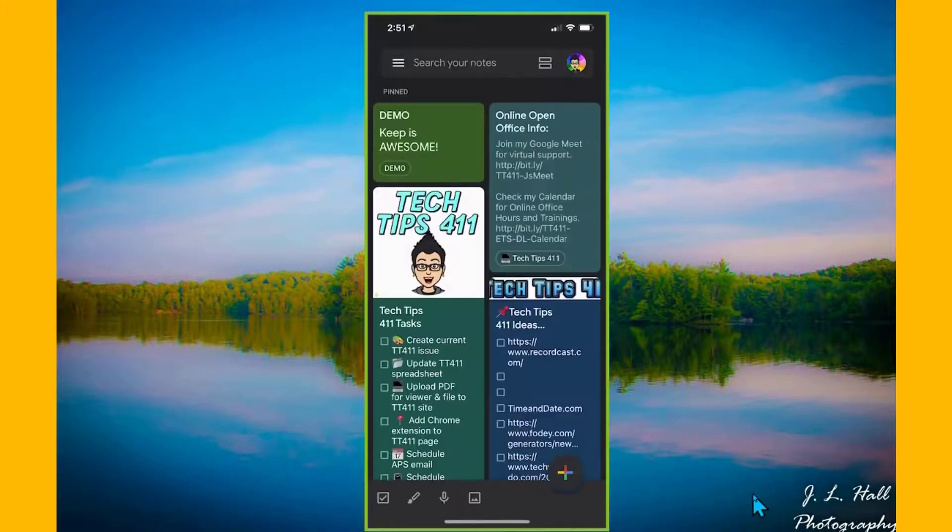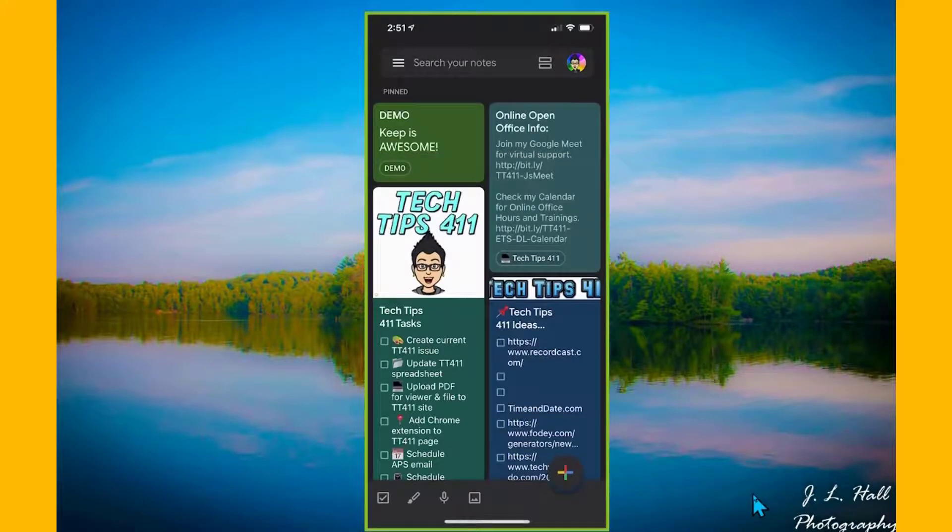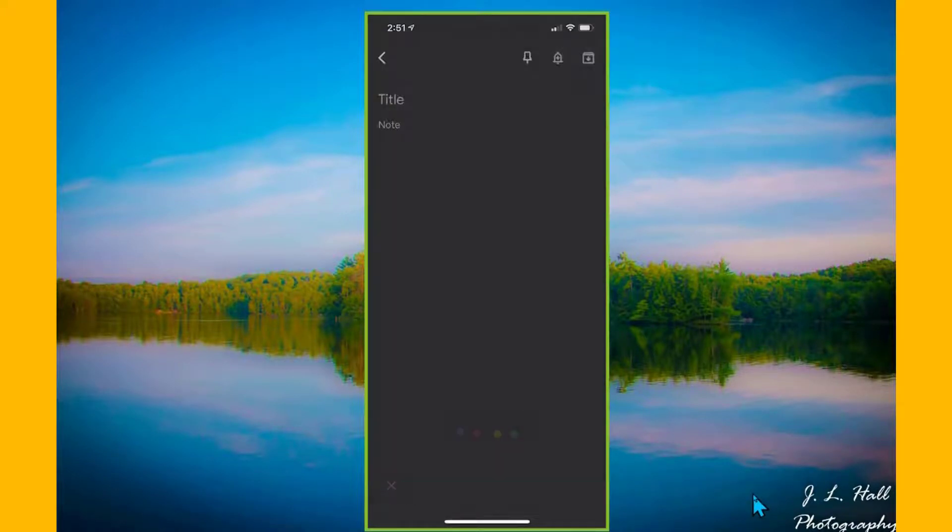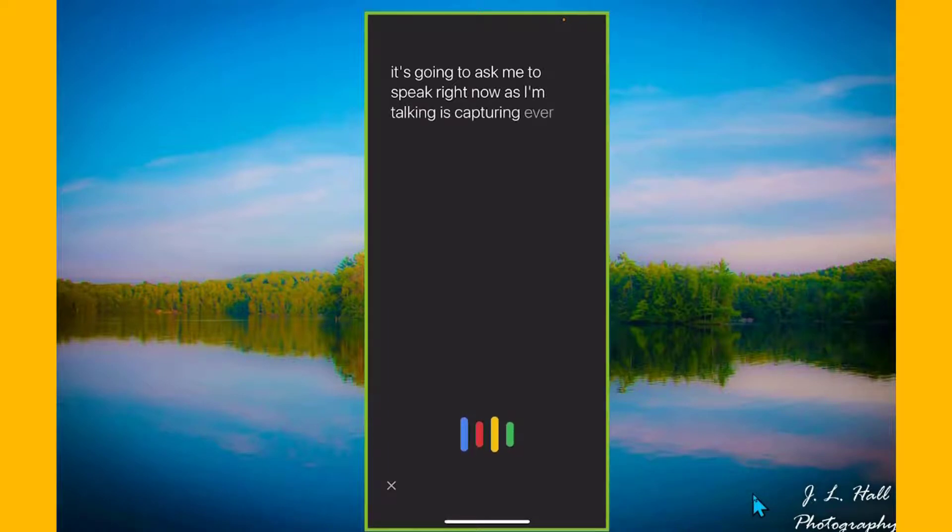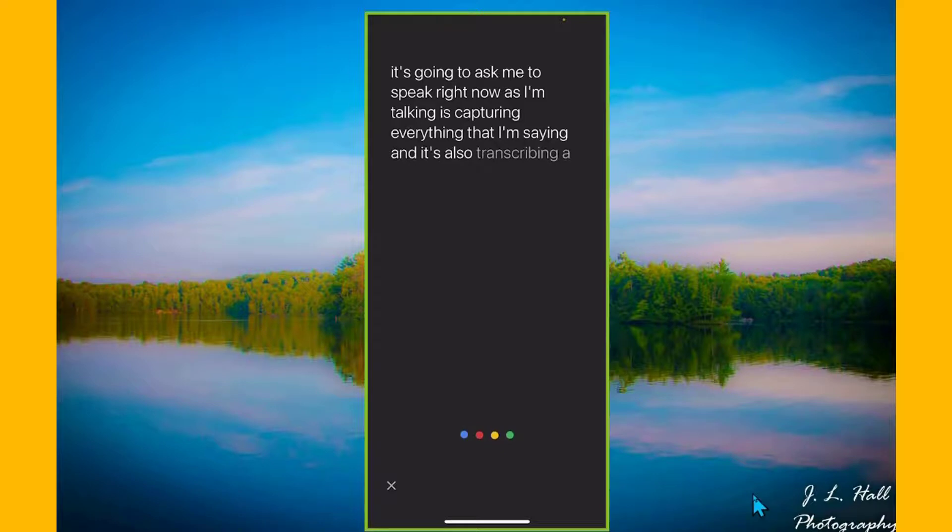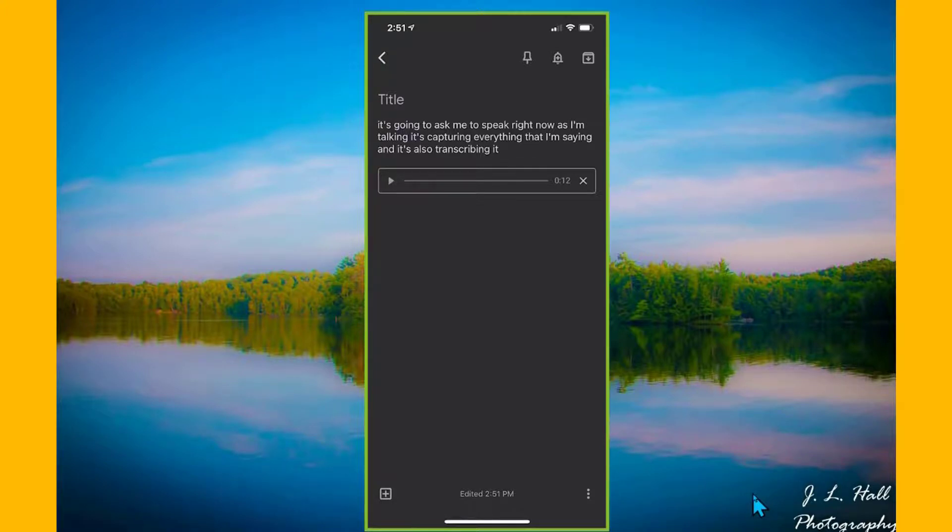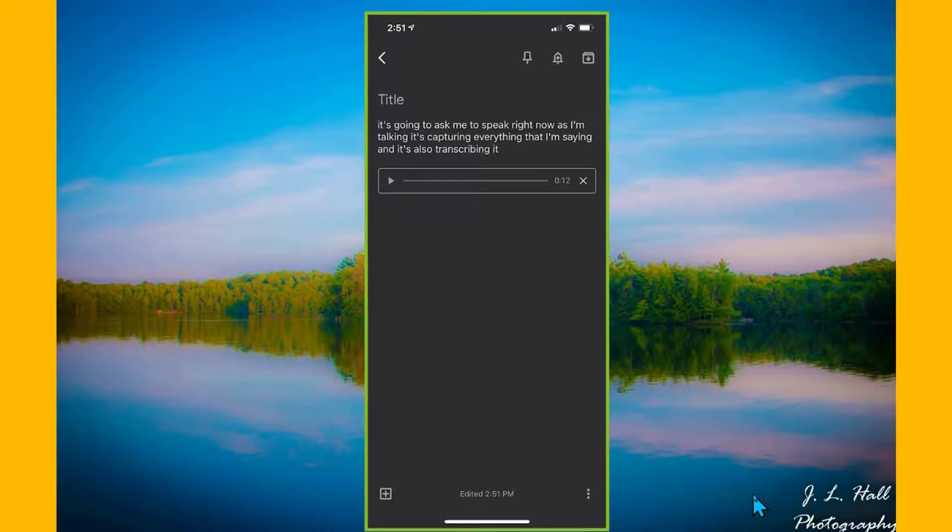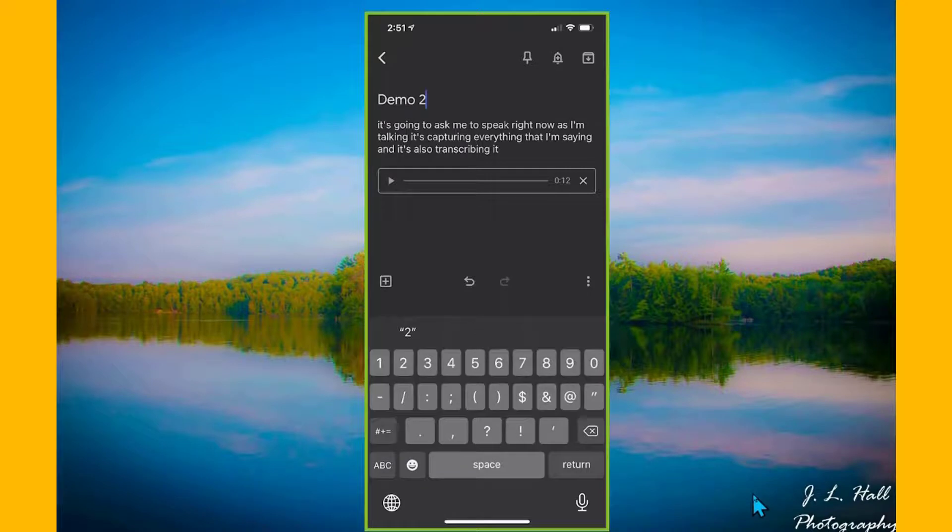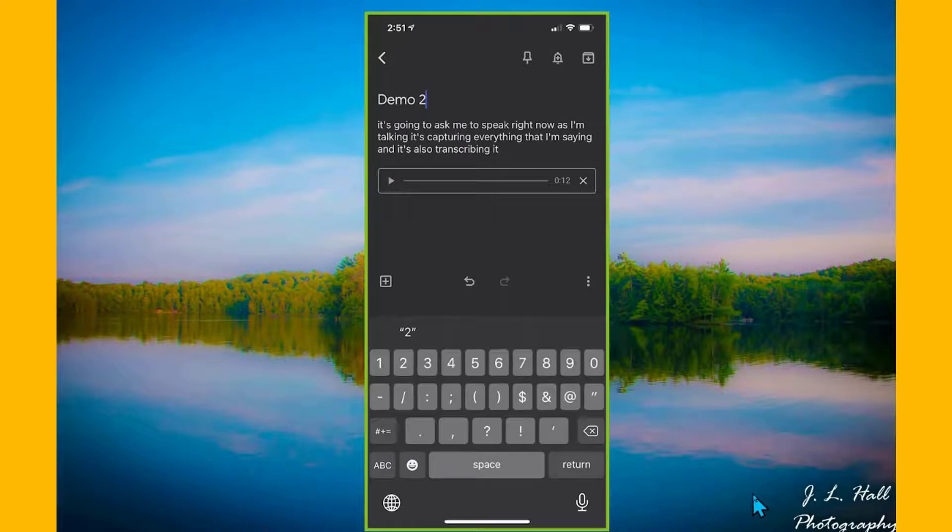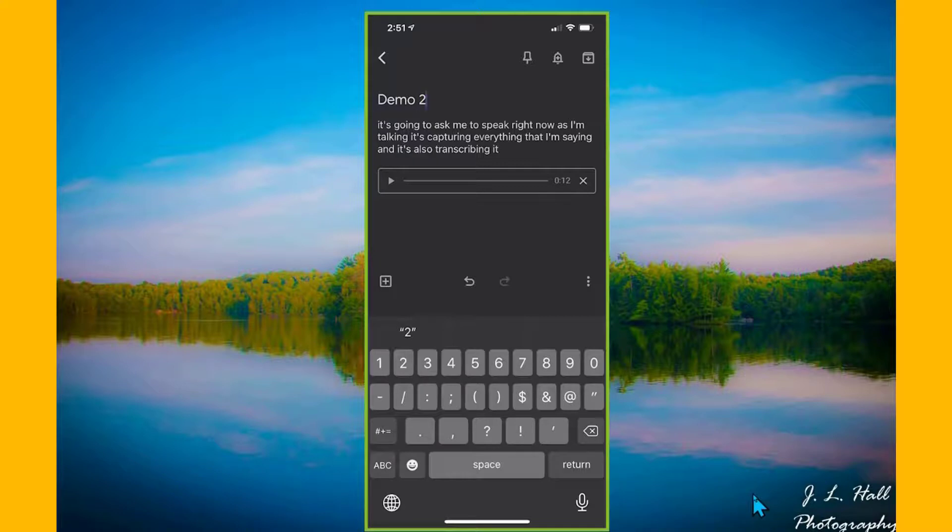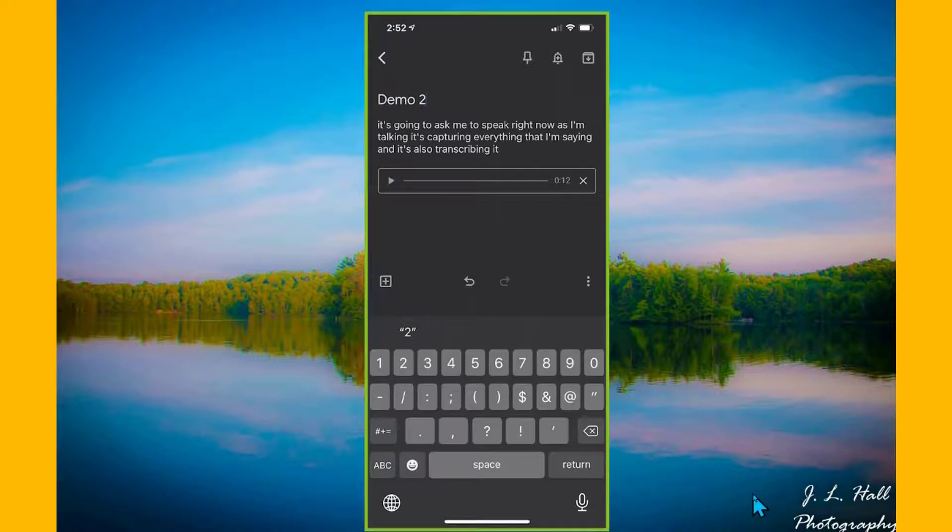So the other option that's really cool down here is this voice one, if you see the microphone. If I hit this button, it's going to ask me to speak right now. As I'm talking, it's capturing everything that I'm saying, and it's also transcribing it. Two things just happened here. It caught the audio, and it transcribed it. So I can play it back. I can play back the audio. And in addition to that, I've got the text as well. So I can give it a title. And I've got not only the voice note, but I've got the transcription as well. This is a really cool feature if you just want to do a quick voice note and you don't type very fast, or think about it for your students that could do voice transcription for note taking as well.